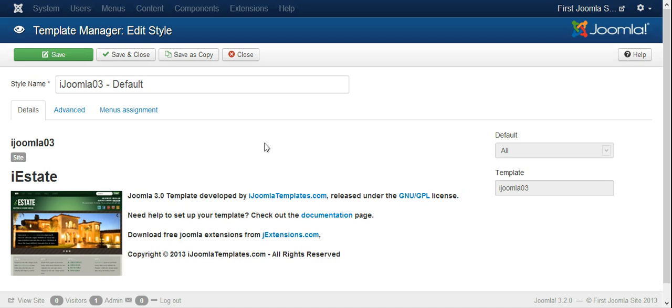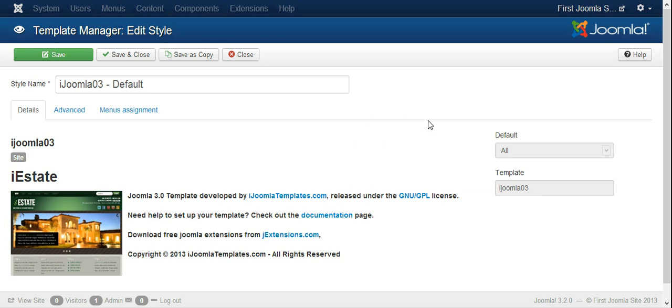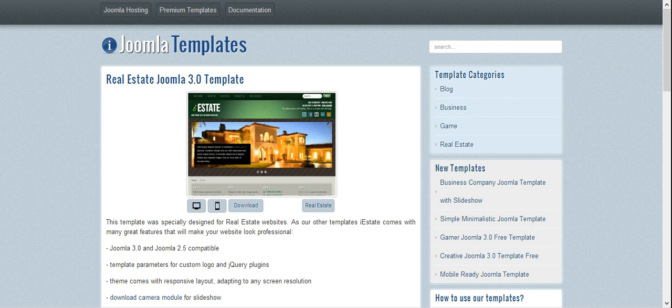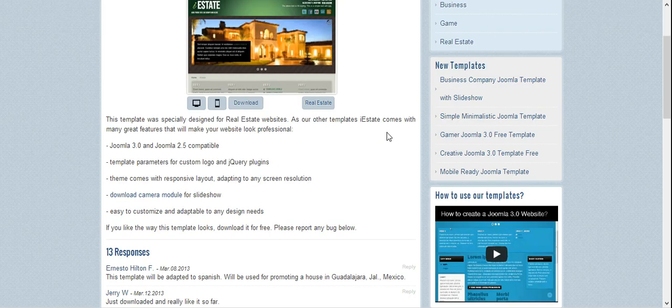All right guys, since our first Joomla template has a position for slideshow, let's look for a very nice slideshow. As you can see here there is a slideshow, so let's look for a nice slideshow and add it to our Joomla website.